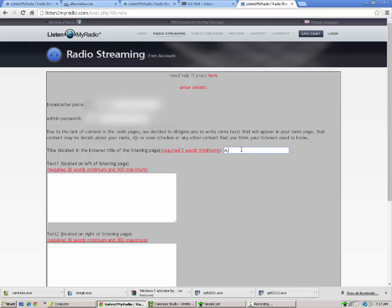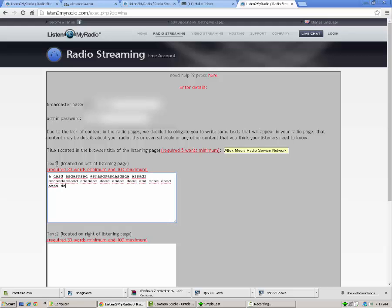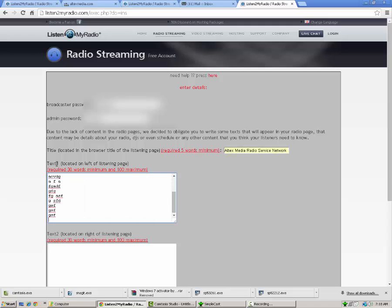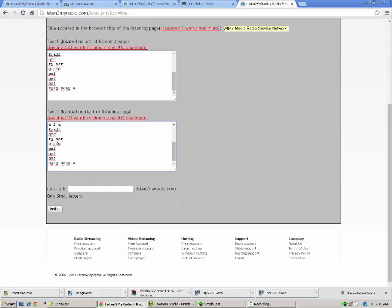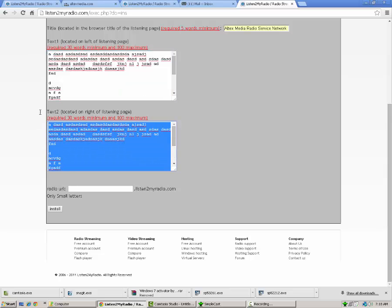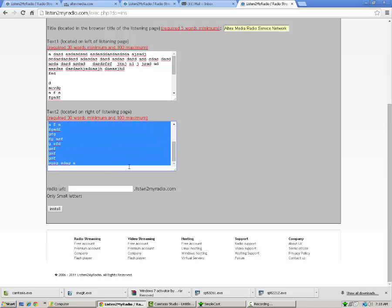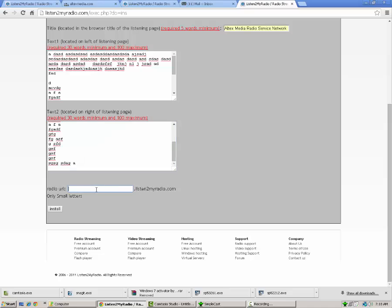The title of the stream, just for this, I'm going to call it Altex Media Radio Service Network. That's where you name your station. Next thing you're going to want to do is put the text in for the left of the listening page. So this would be like a description. This is where you would enter the details of your stream, your format maybe, description of it, stuff like that. These have to be a 30 word minimum and no more than 100. I'm going to copy that and put it down here. So this was the left side of the listening page and this is for the right. This is just more room to talk about your station or whatever else you want to, maybe your lineup or something like that.